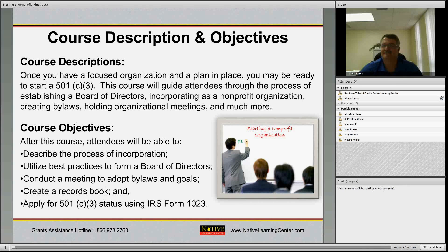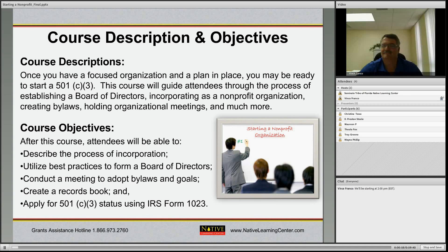Here is the course description and objectives. The description: once you've focused an organization and have a plan in place, you may be ready to start a 501c3 nonprofit organization. This course will guide you through the process of establishing that, including incorporating, selecting a board of directors, creating bylaws, holding organizational meetings, and applying for the 501c3 status through the specific IRS form, and a lot more.